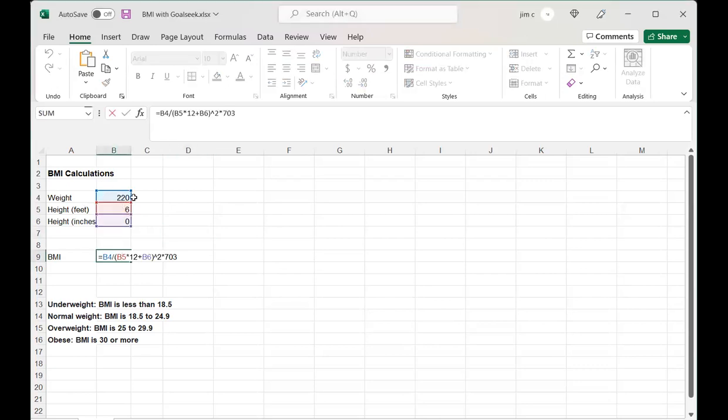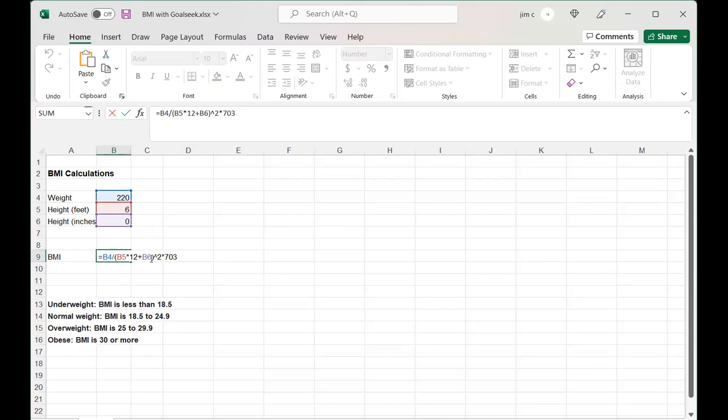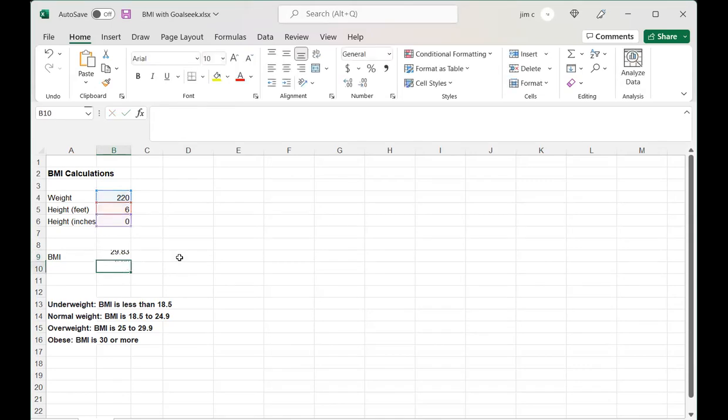Let's say I weigh 220 pounds and my height is 6'0". That's B4 divided by B5 times 12 (because B5 is the height in feet, so 6 times 12 would be the height in inches) plus B6, and then you raise that to the second power and multiply by 703. We've done that in part one of this BMI assignment.